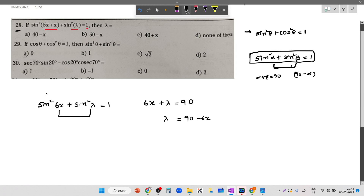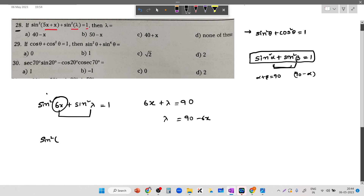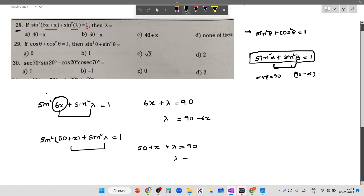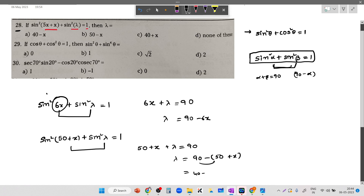I think the question actually has 50 plus x, not 5x plus x. Correcting the question: sine square (50 plus x) plus sine square lambda equals 1. Since they are complementary, 50 plus x plus lambda equals 90, so lambda equals 90 minus (50 plus x), which gives lambda equals 40 minus x. That is option A.